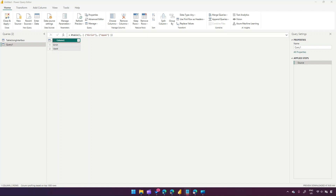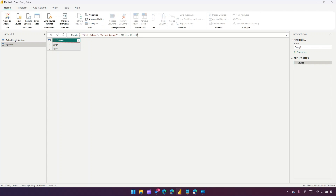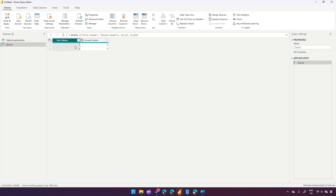To create a two-column table, use '= #table({"First Column", "Second Column"}, { {1, 2}, {3, 4} })'. After pressing Enter you'll see First Column, Second Column with rows 1, 2 and 3, 4. This is how you create a table using Power Query.